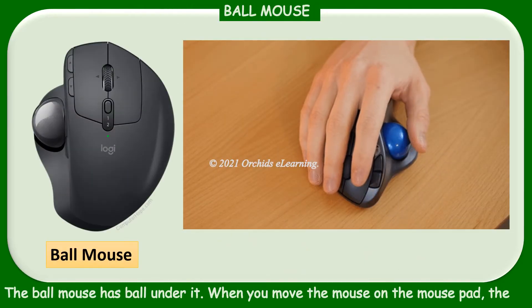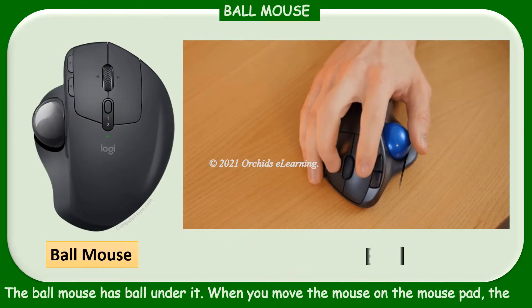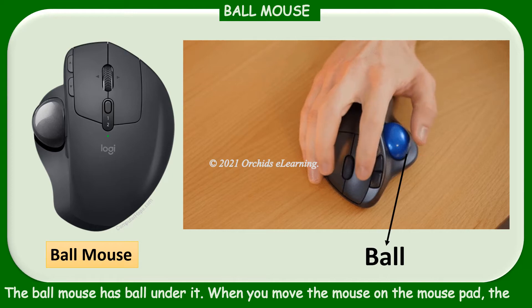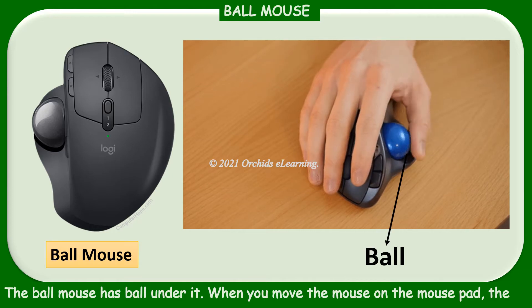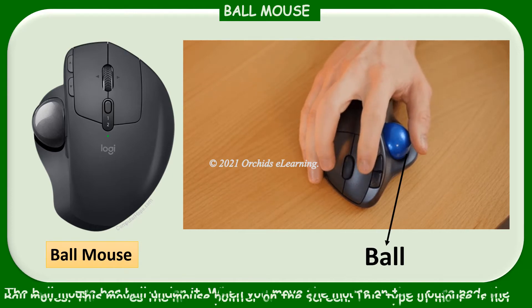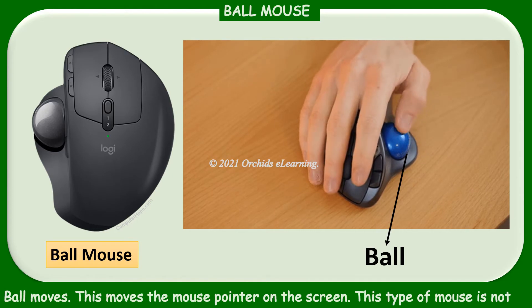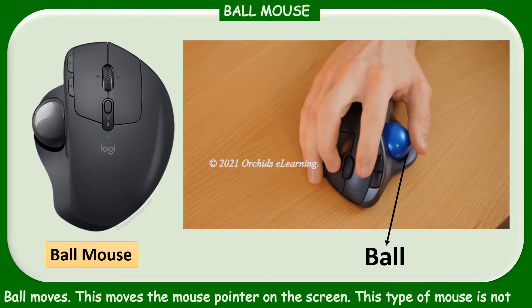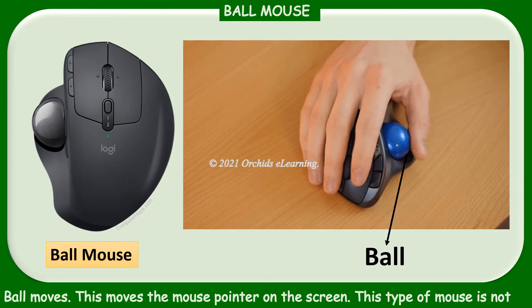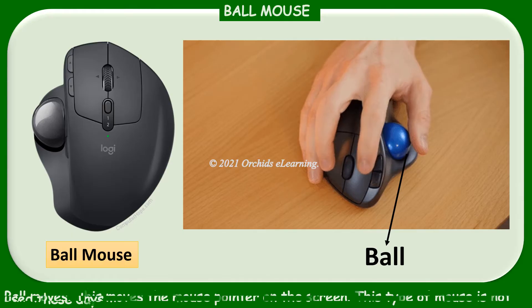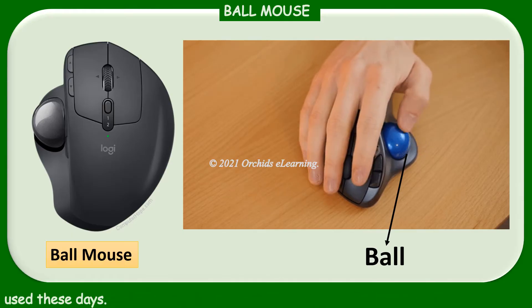The ball mouse has a ball under it. When you move the mouse on the mouse pad, the ball moves. This moves the mouse pointer on the screen. This type of mouse is not used these days.